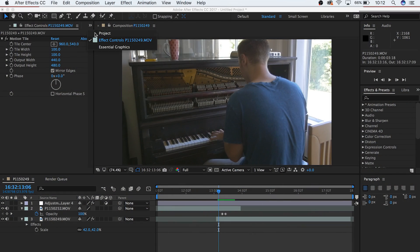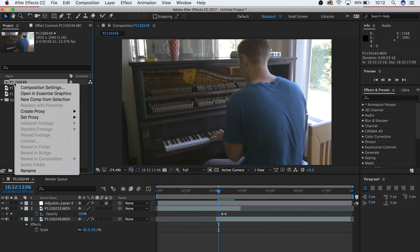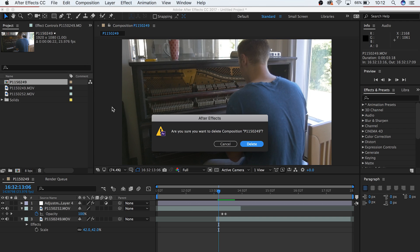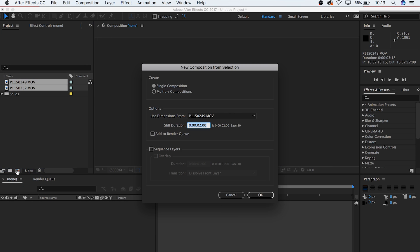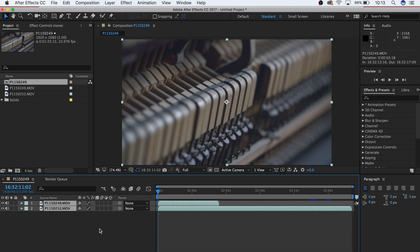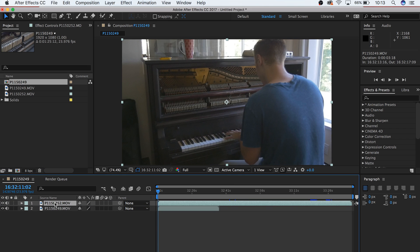So let's get started. The first thing we're going to do is bring our clips into a new composition. We're going to take the clip that we want to see first and place it above the clip we want to transition into.